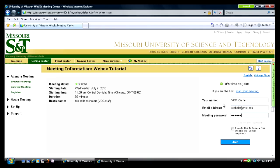You will also need to enter the password for the meeting. If you are an enrolled distance student, you should be provided with the password before the semester begins. After entering the information, simply press Join.